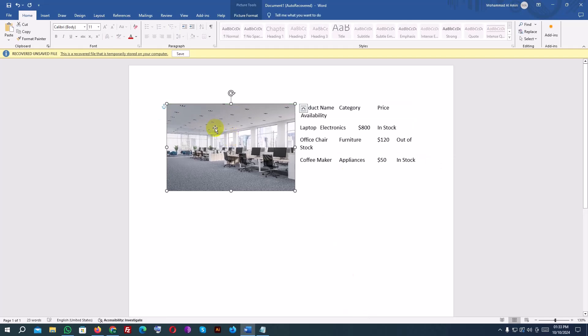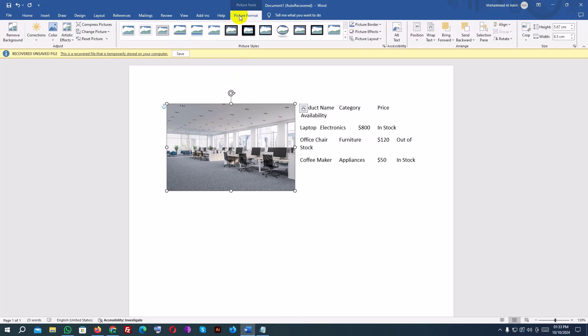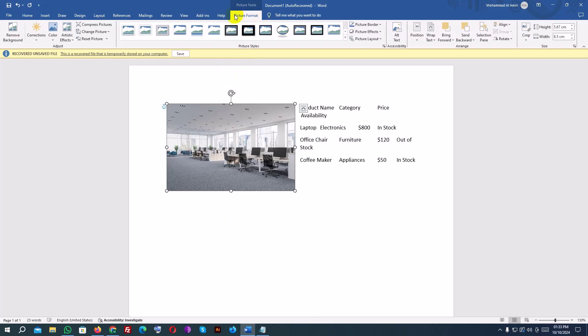Additionally, you can apply styles to your image. With the image selected, click on the Picture Format tab that appears on the ribbon. From here, you can add borders, apply shadow effects, and even crop the image.